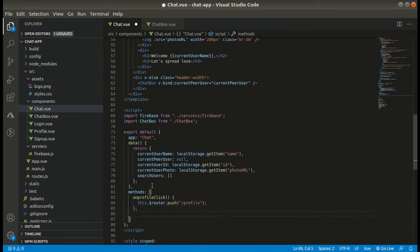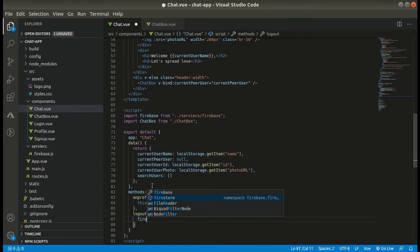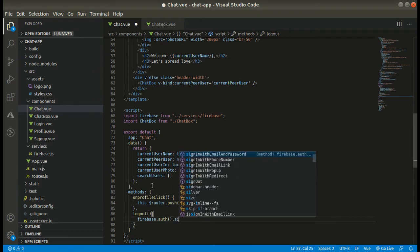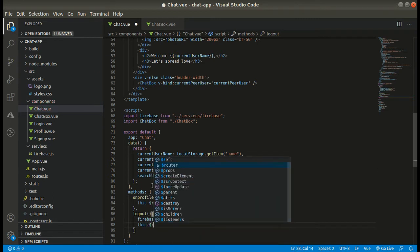This is our function onProfileClick — in this we simply navigate to the profile section. After this we code our logout method. In the logout method we simply call firebase.auth.signOut(), then navigate to the homepage, and also clear our local storage. Let's code that now.